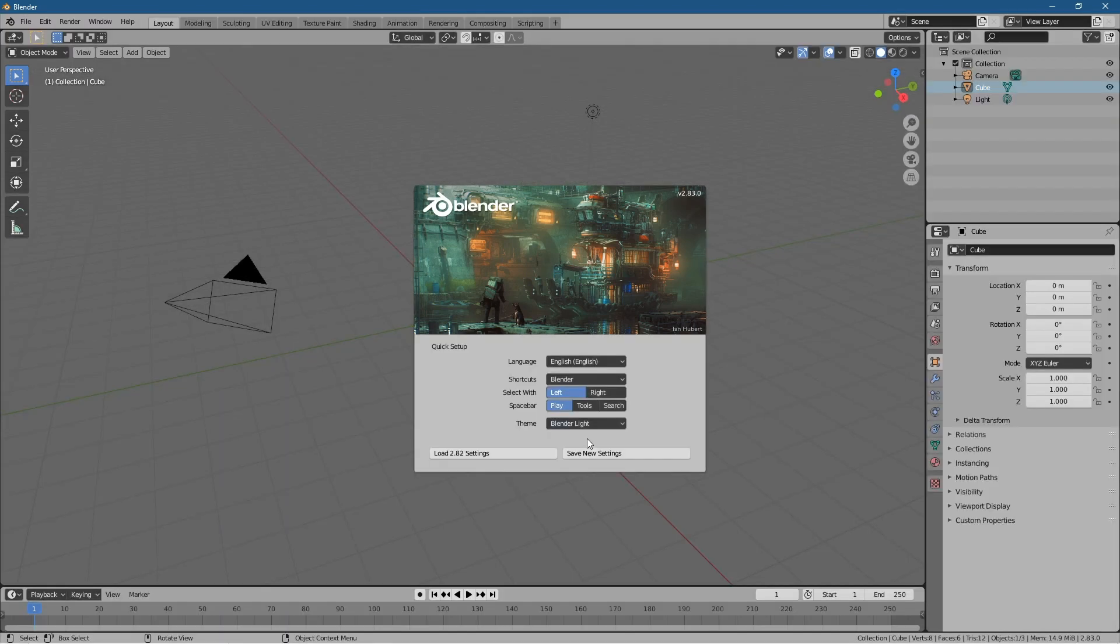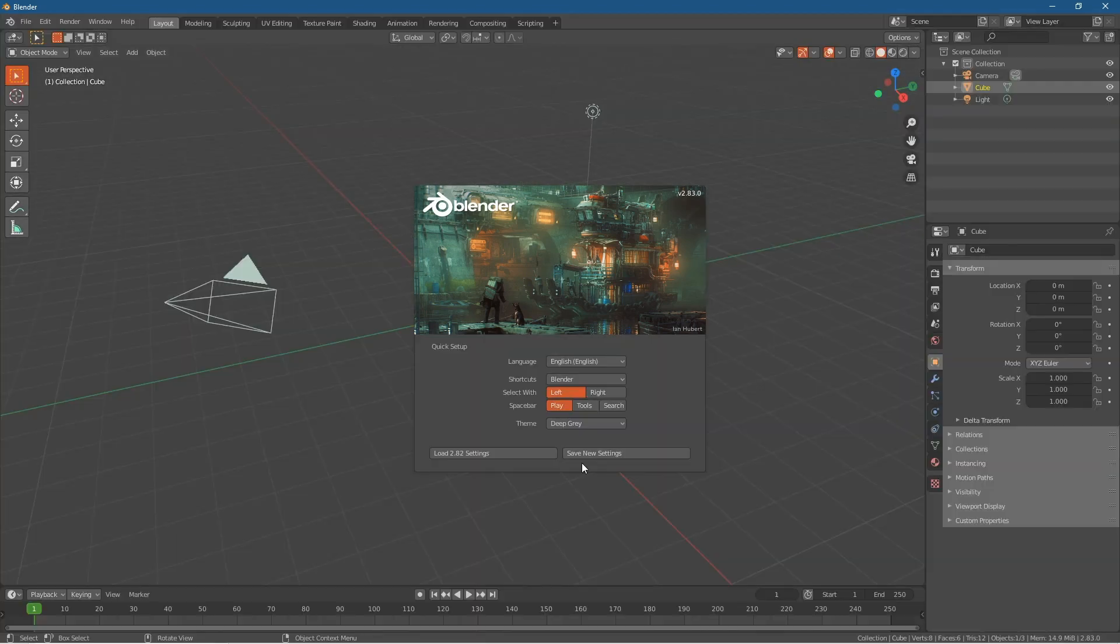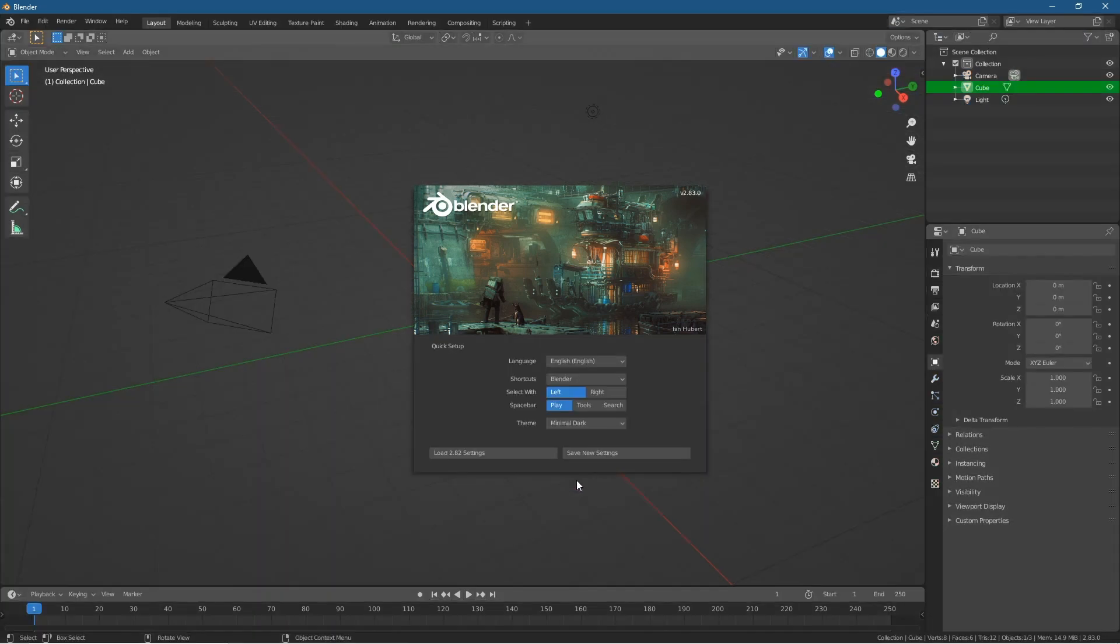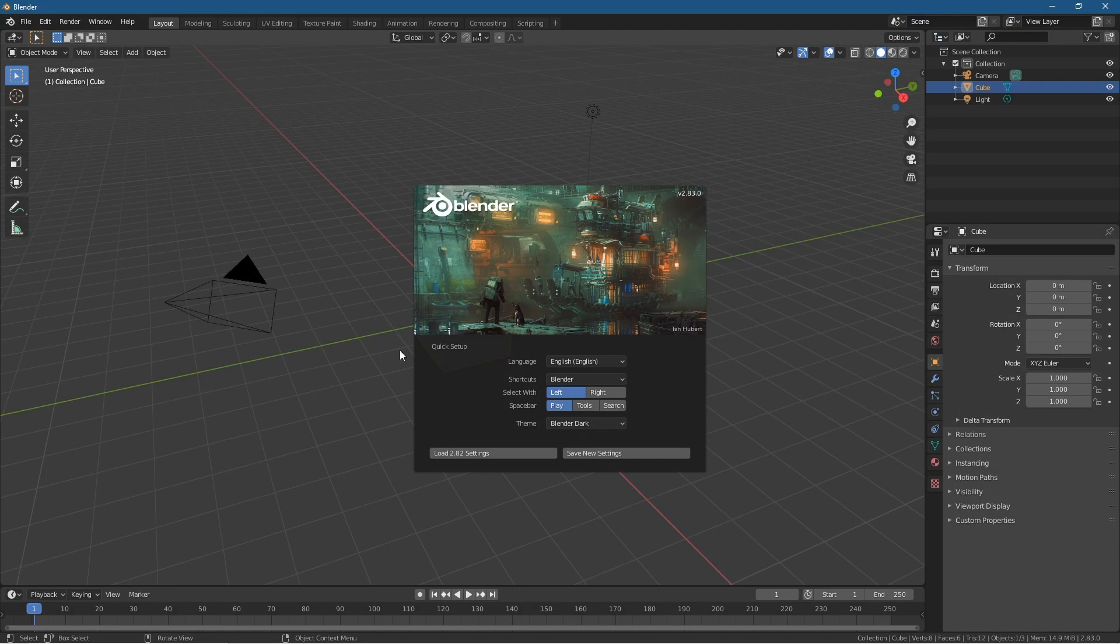So you can switch between different themes. This is quite new as well in Blender and it also changes depending on your preferences. I prefer to just leave it as the dark version, that kind of works best for me. And you can just click save new settings.